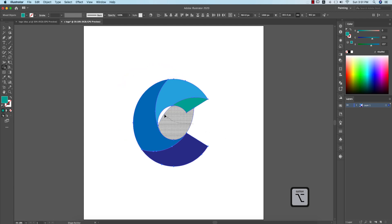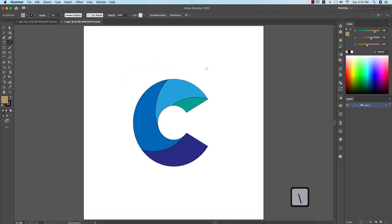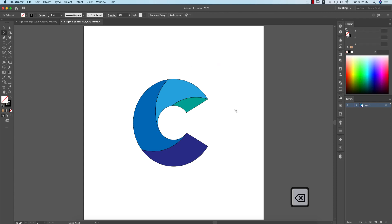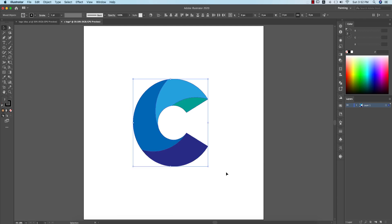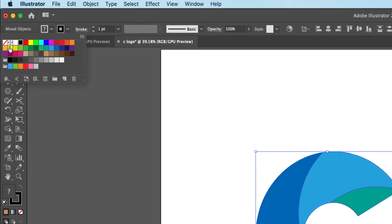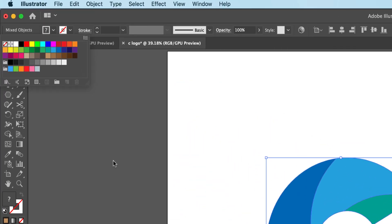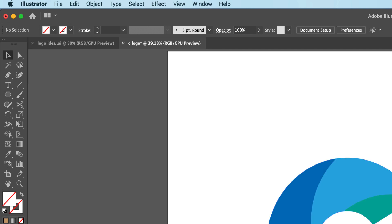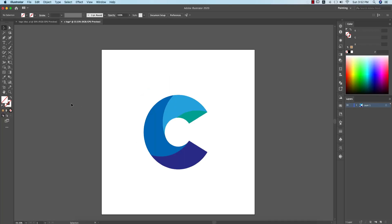Press Option and hold it to delete the other parts — be careful when pressing here. Take the Line Segment tool by pressing Y on the keyboard, select once, and delete the unnecessary lines. Then turn off the stroke.